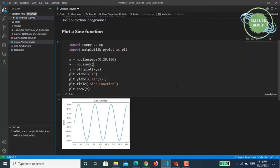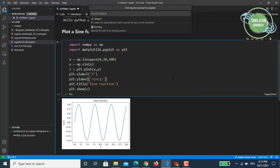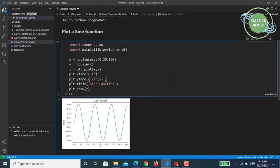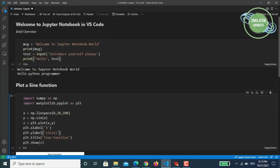As mentioned earlier, you can also connect to a remote Jupyter server. It's currently showing a local Jupyter server, but if you click there you can specify the URL of a specific remote server and the Jupyter Notebook will connect to that server so you can work over there.